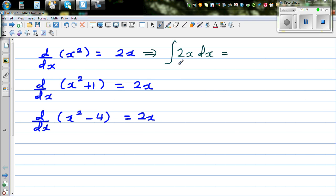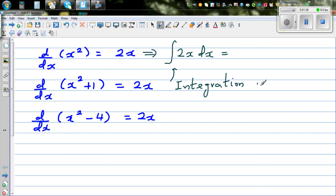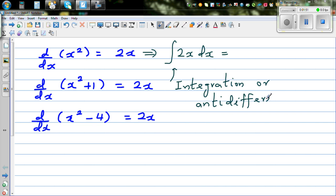This is the sign of integration. Let me write the word: this is either called integration, or some books may also call it anti-differentiation.